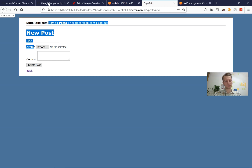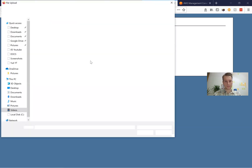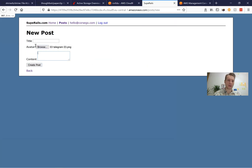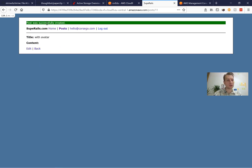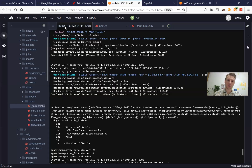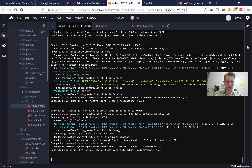So I will press browse, and you see I can select only one file — not multiple. So I'm going to try to attach an avatar. Let's give it some kind of title with avatar, and I press create post. It says the post was successfully created, but does the post really have an avatar? Let's check our logs. Going to the logs, we get this: unpermitted parameter: avatar.